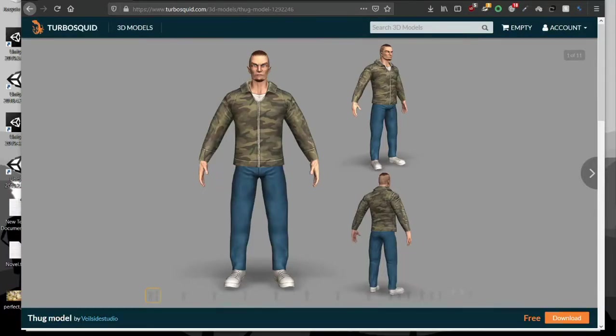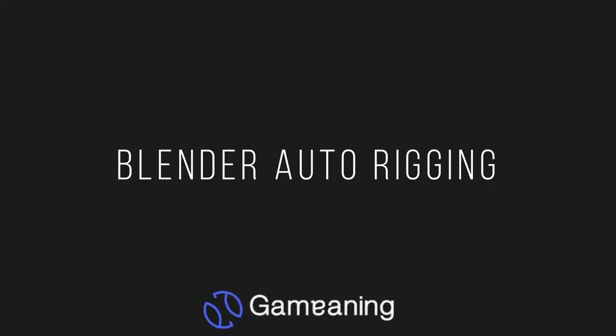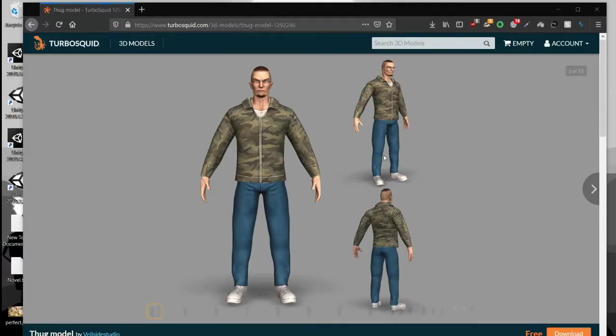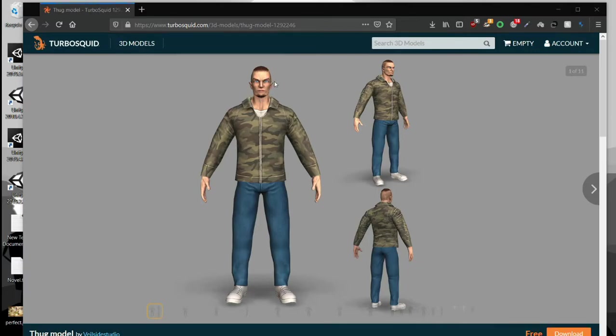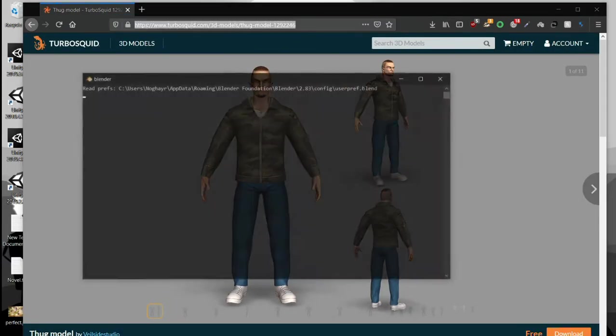How to auto rig in Blender. This video will cover how to auto rig any humanoid character in Blender, but it doesn't include facial expressions. I'll be taking this character as an example—I'll be leaving the link in the description. Let's open Blender.